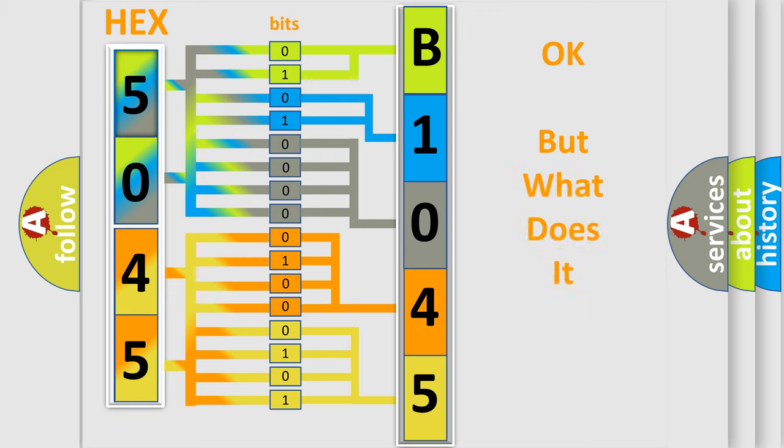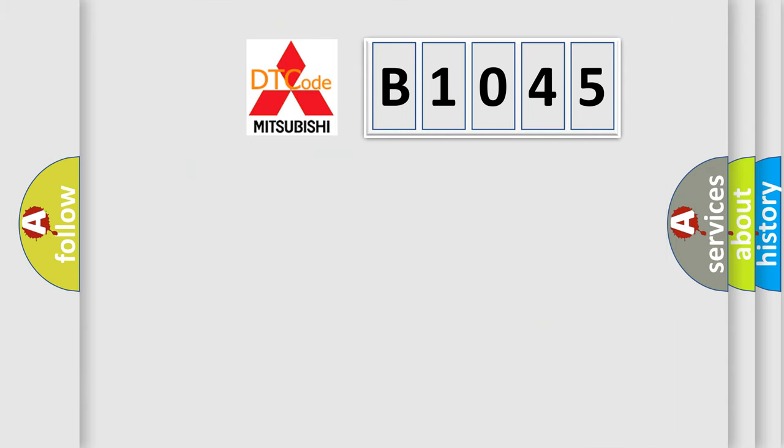We now know in what way the diagnostic tool translates the received information into a more comprehensible format. The number itself does not make sense to us if we cannot assign information about what it actually expresses. So, what does the diagnostic trouble code B1045 interpret specifically?